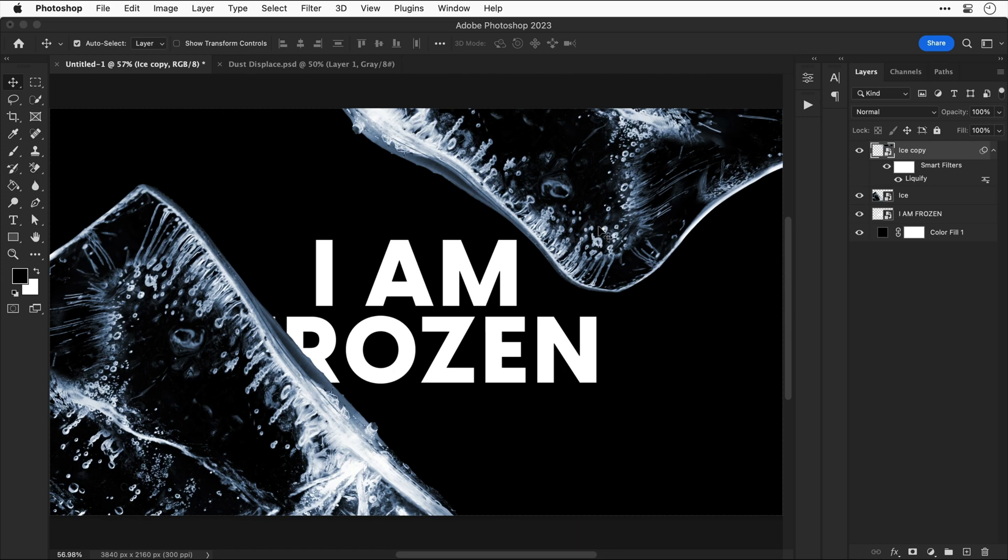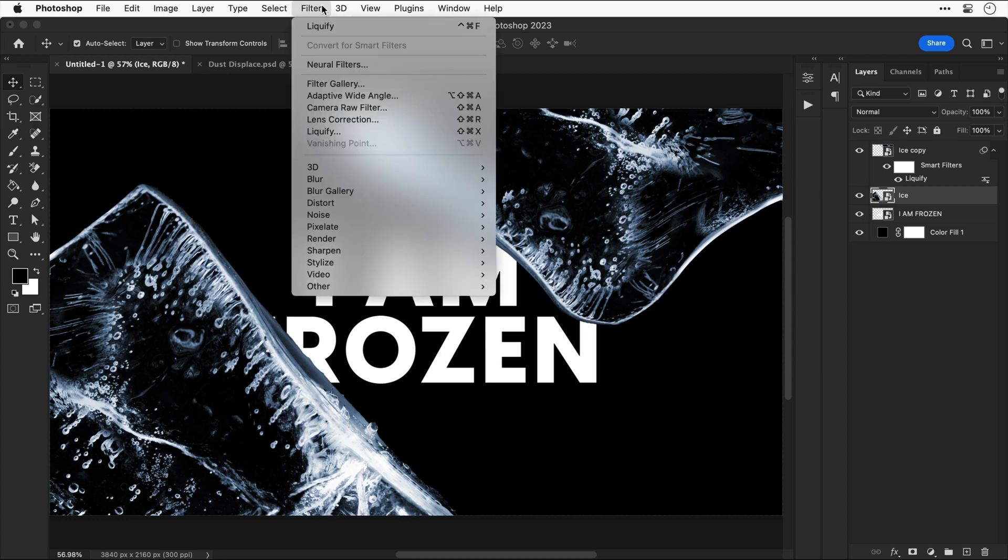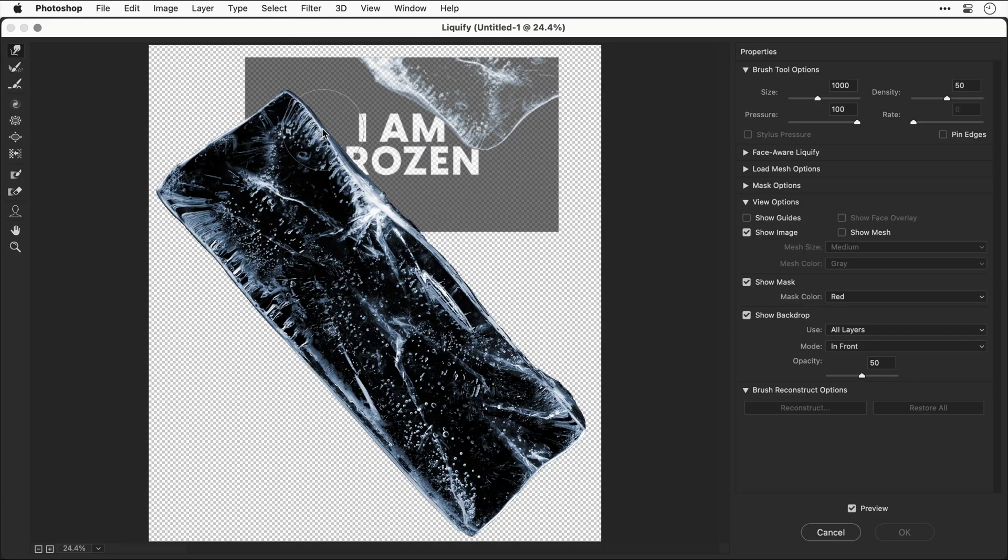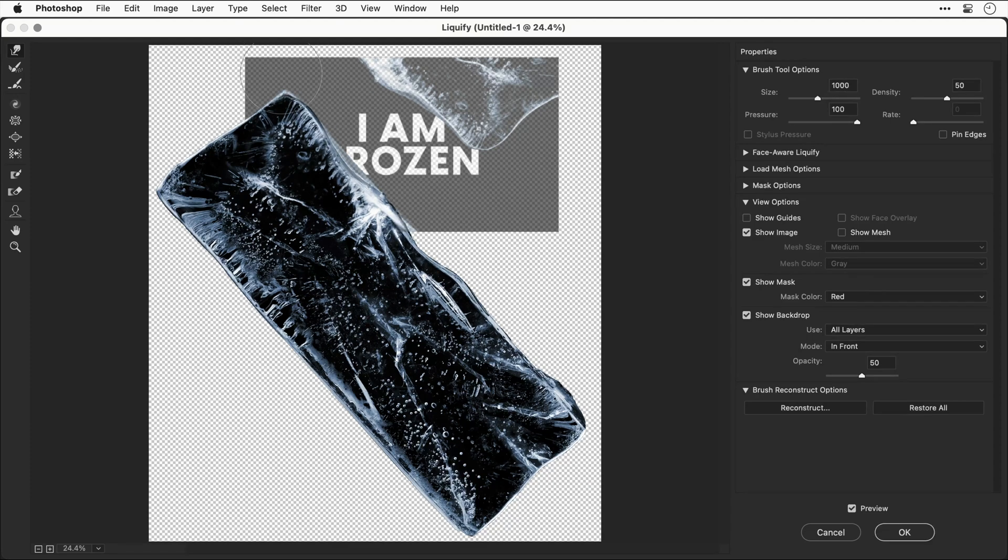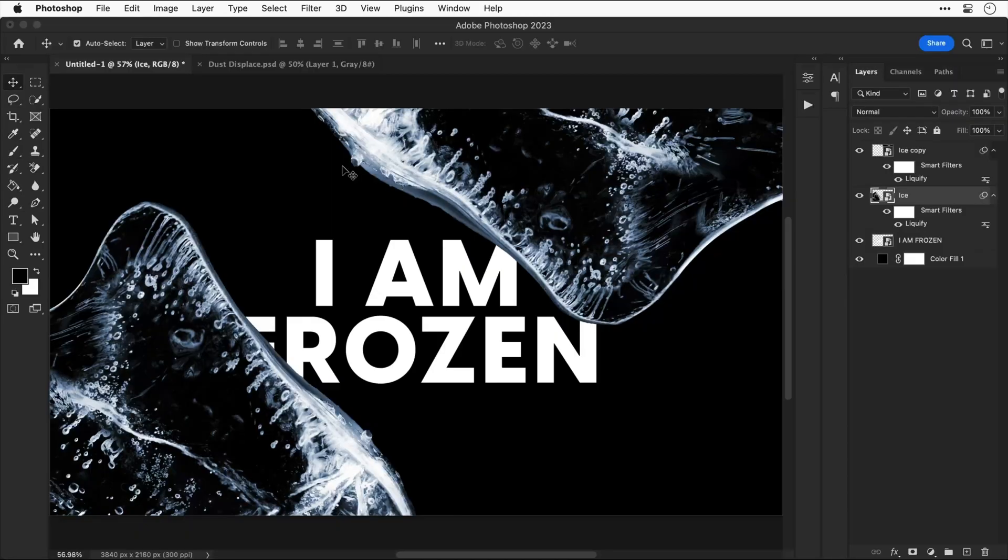Let's just reposition this so it definitely covers the text. And now we've got to do exactly the same for the other ice layer. So let's take a moment to do that.